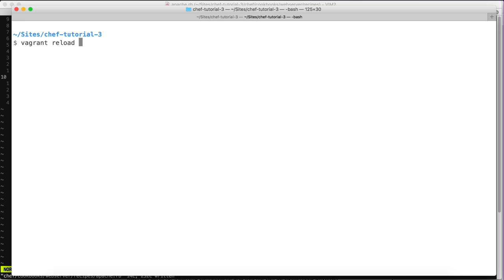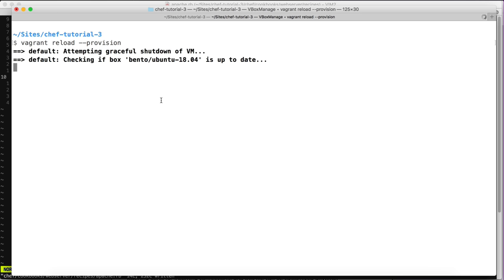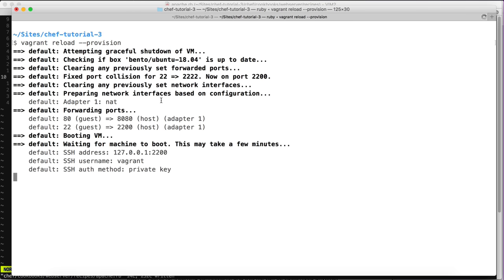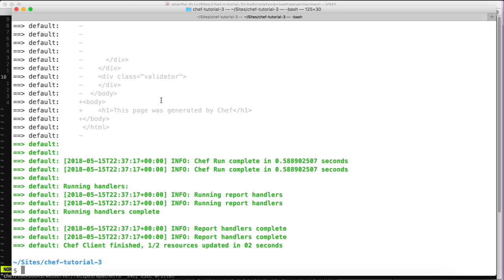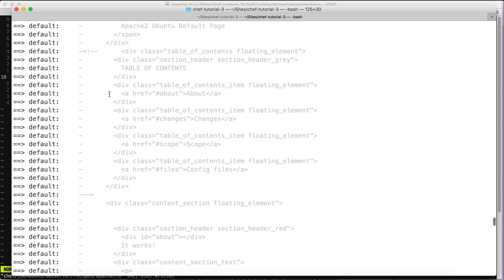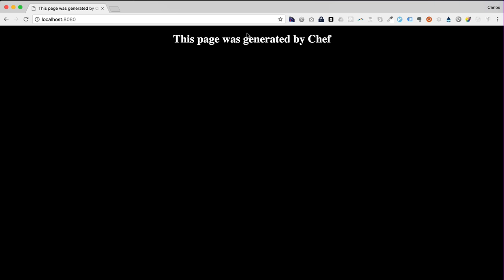To apply this change to the Vagrant virtual machine, we use the `--provision` option. The `reload` command is used to shut down the virtual machine and boot it up again. We can see Chef applied the change, and checking the browser we can see our message.